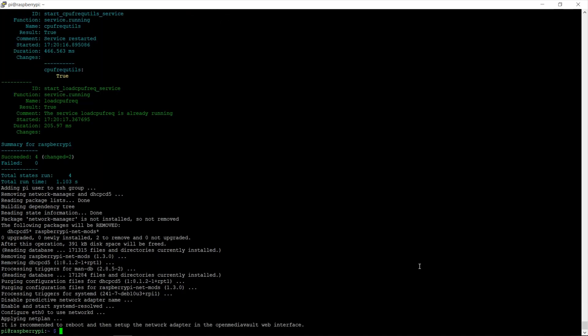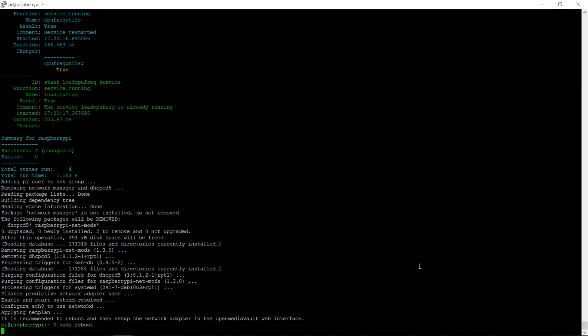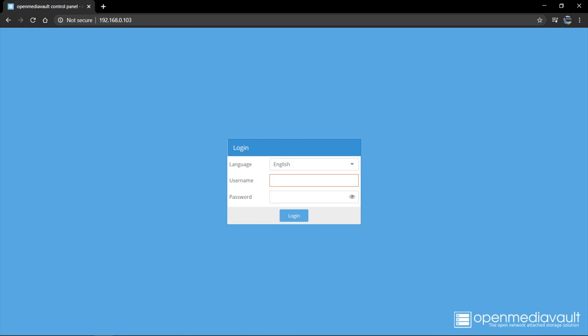Alright. Now that OpenMediaVault has finally finished installing, now we just need to reboot the Raspberry Pi. So sudo reboot and let the Raspberry Pi reboot. Once the reboot is complete, we will not need to re-login to our Raspberry Pi. We won't need to use PuTTY anymore. We can then use the OpenMediaVault web interface to continue with the configuration. So now you can exit PuTTY.